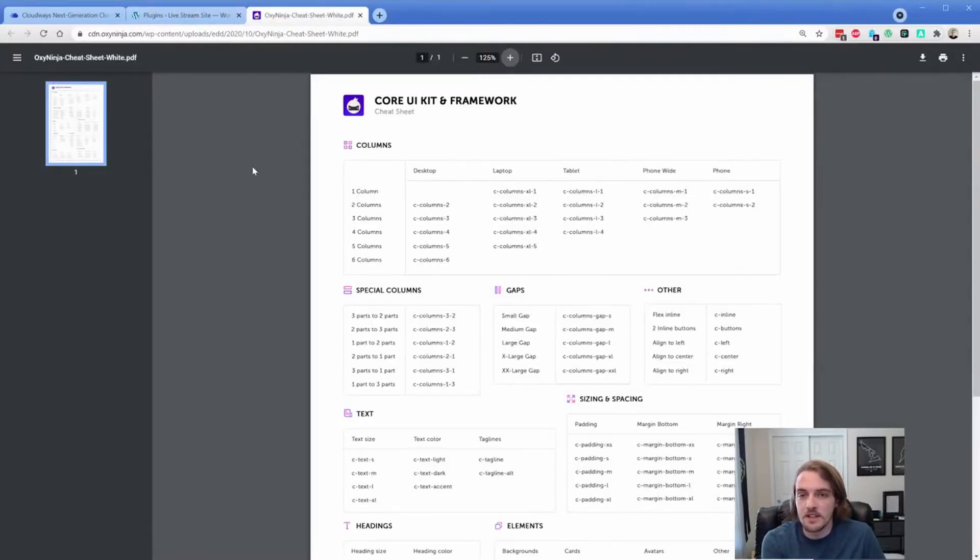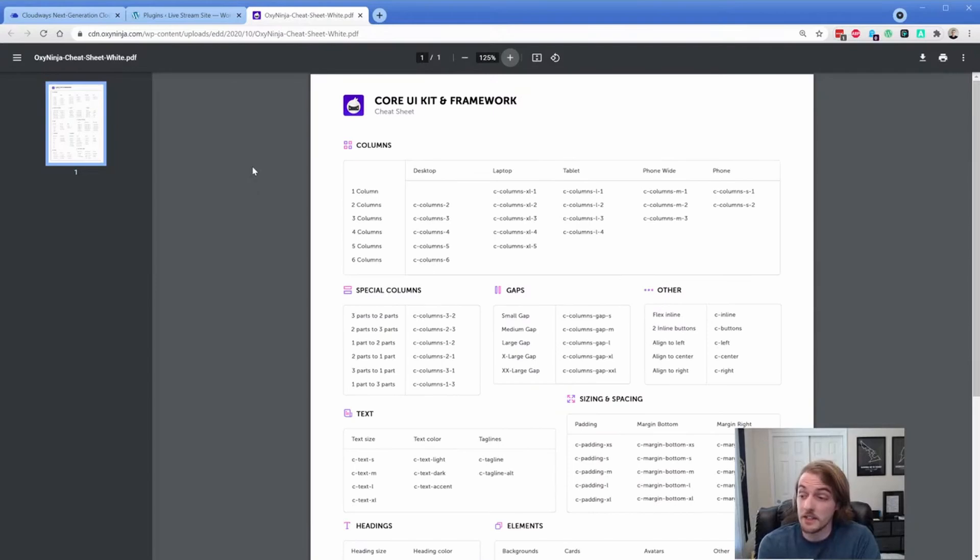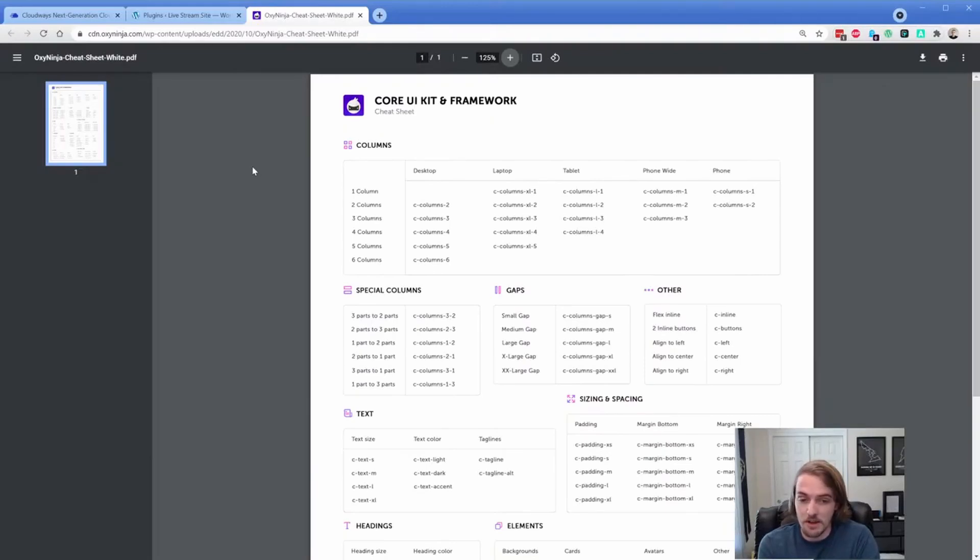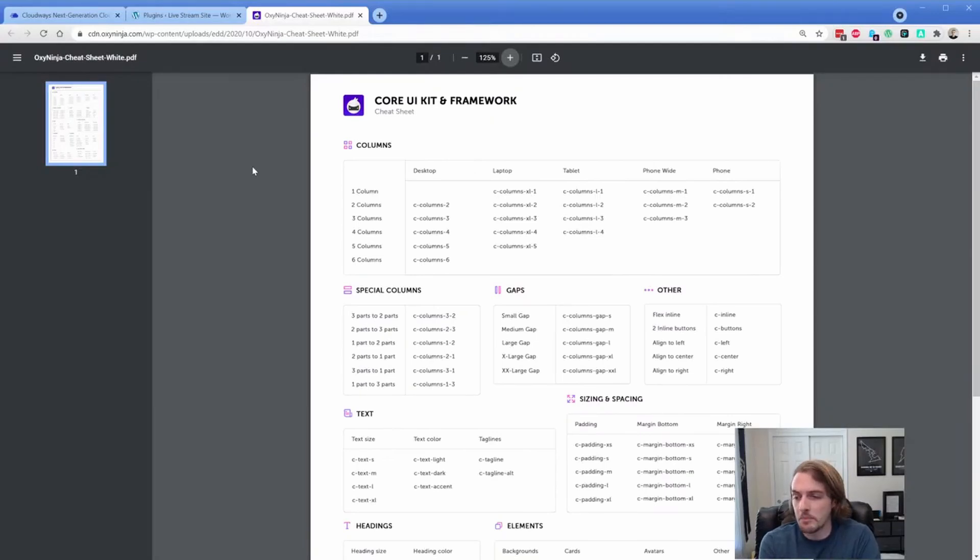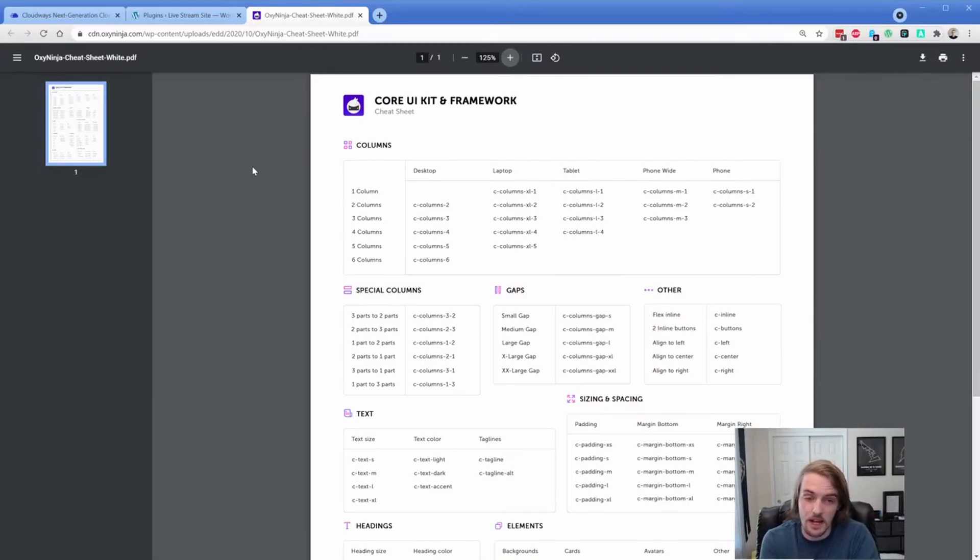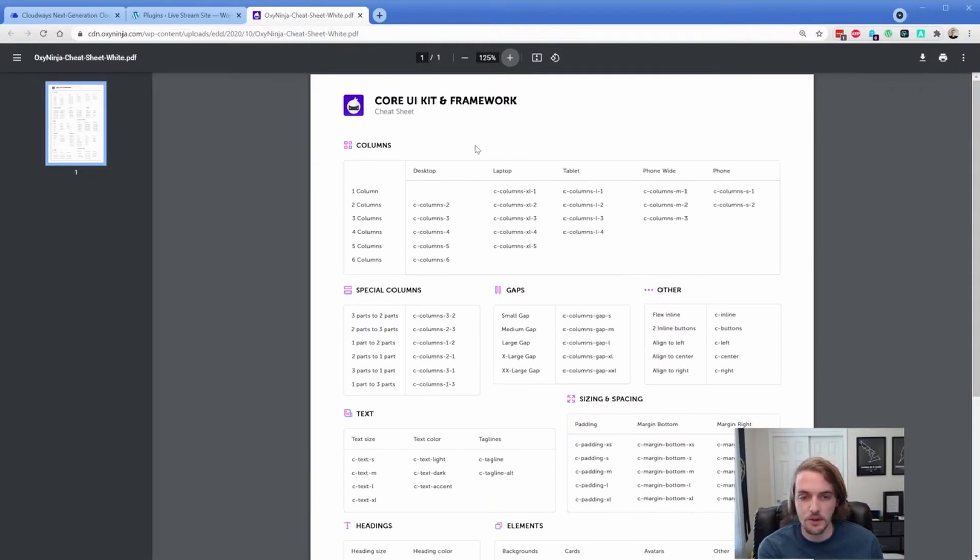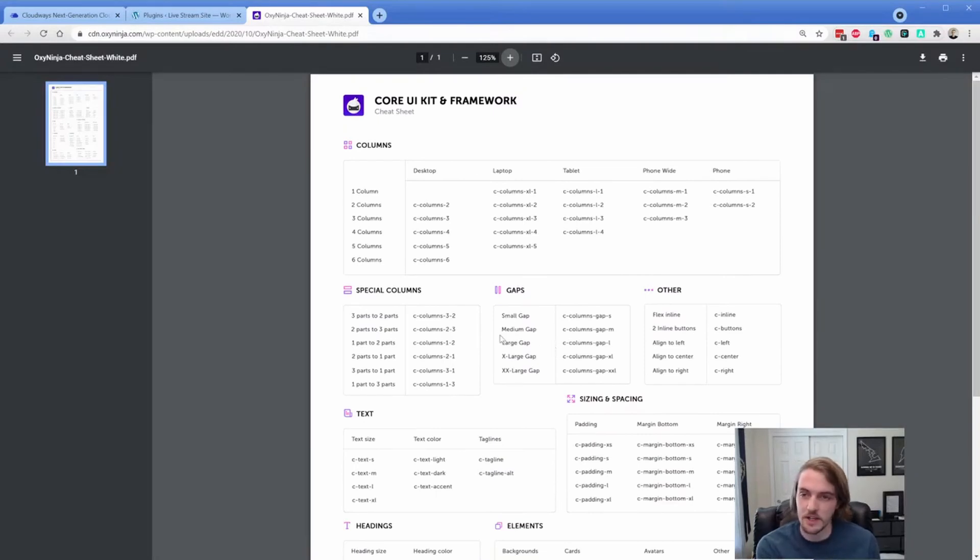Now what I wanted to do is jump into OxyNinja and cover the framework specifically and some of the utility classes that are in it. So of course I made a video on this, I guess it's been like a year and a half ago, something like that. And lots of people have been really pleased with this. I know there's a ton of core advocates out there.